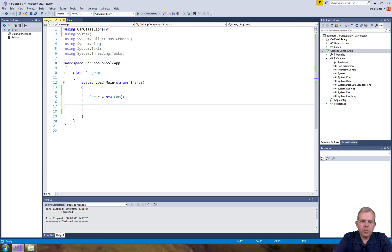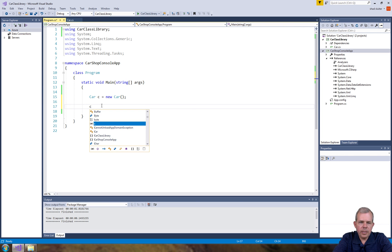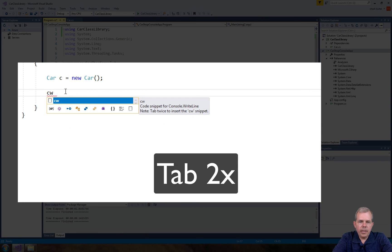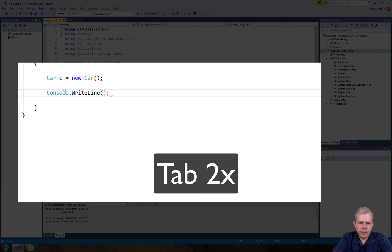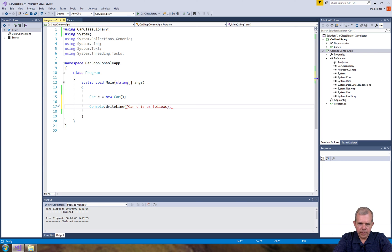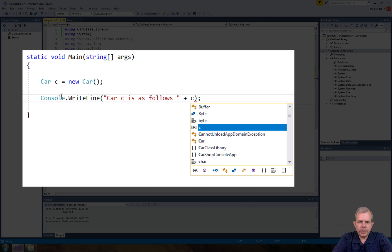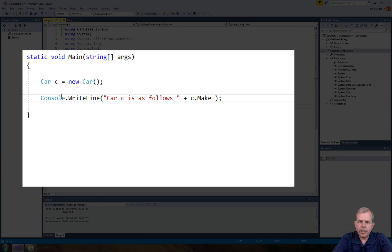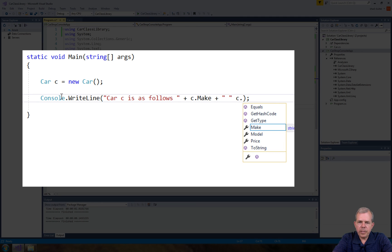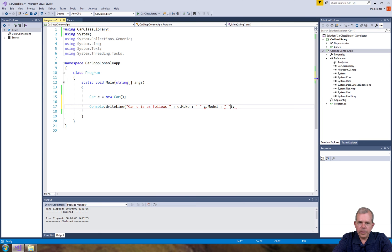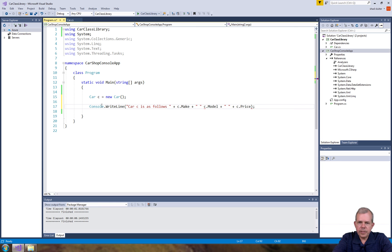To do a console out I'm going to type in CW and you can see that that is a code snippet. Let's press tab twice and I have console write line. So what do I want to write? Let's say car C is as follows. I'm going to take C dot and I have properties that I could print. I could do C dot make plus a space and then C dot M is model and then another one called C dot price.